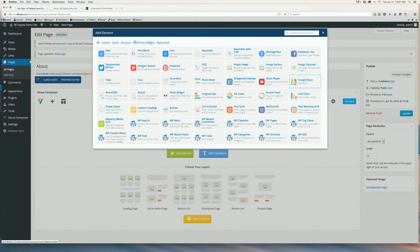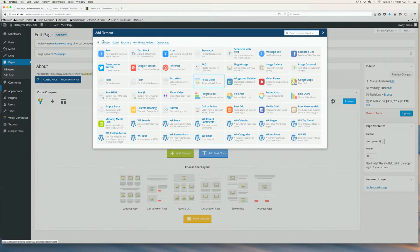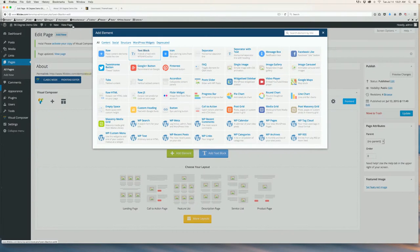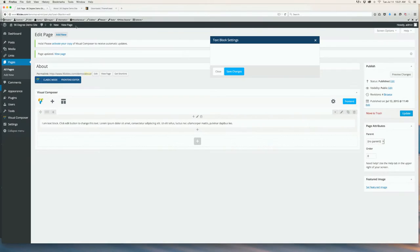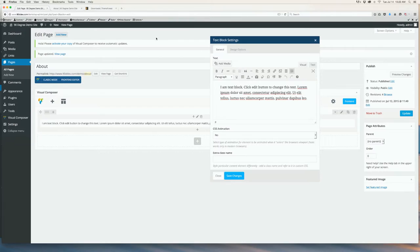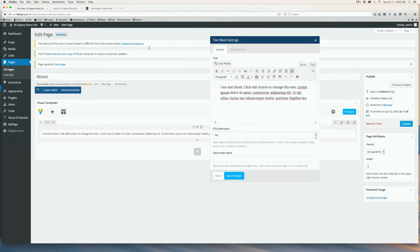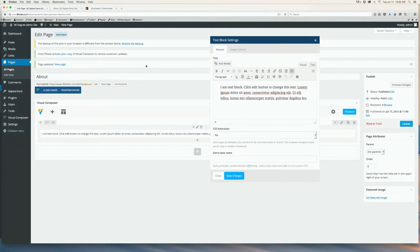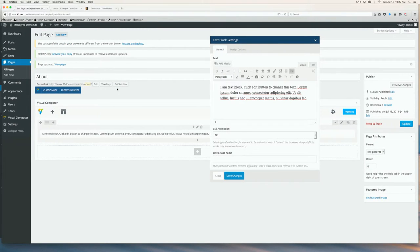You can play around with different elements to see what they do and what they look like. For now, we are just going to add a text block. Edit the text however you like and click Save Changes.